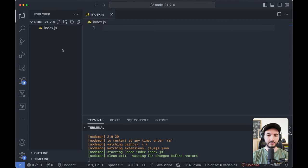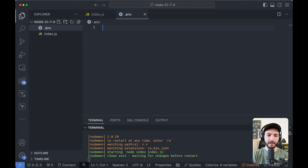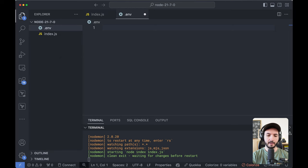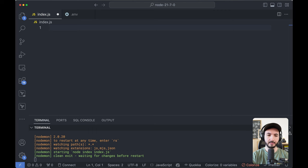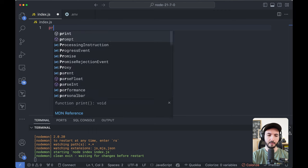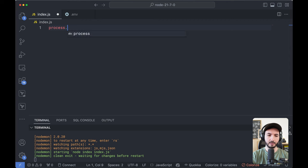Let's say I have a .env file here and I have a host variable. I can easily load this environment file into my project by typing in process.loadEnvFile and then the path to the file.